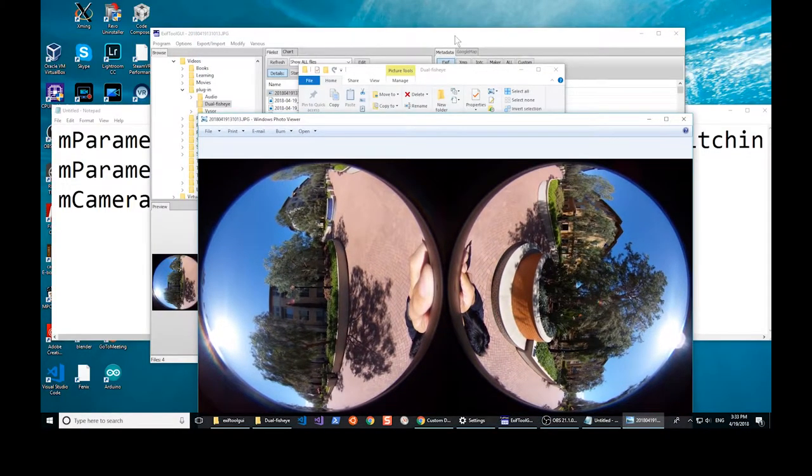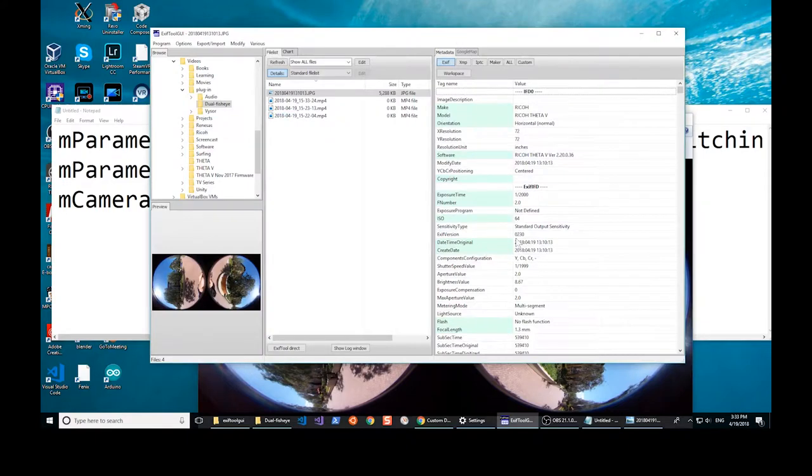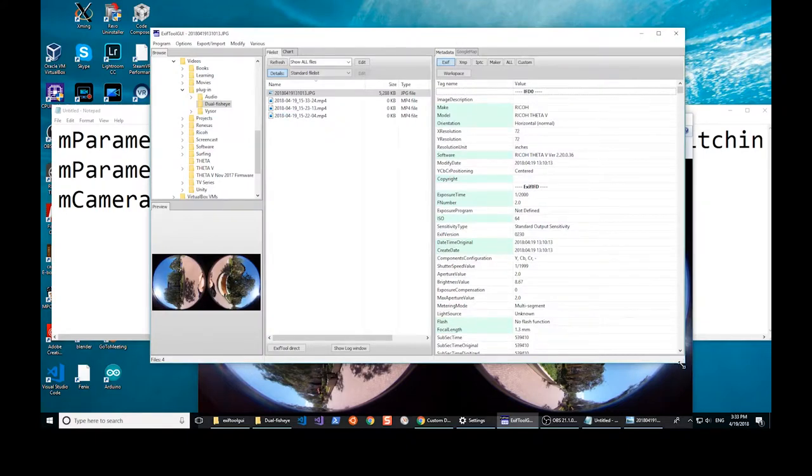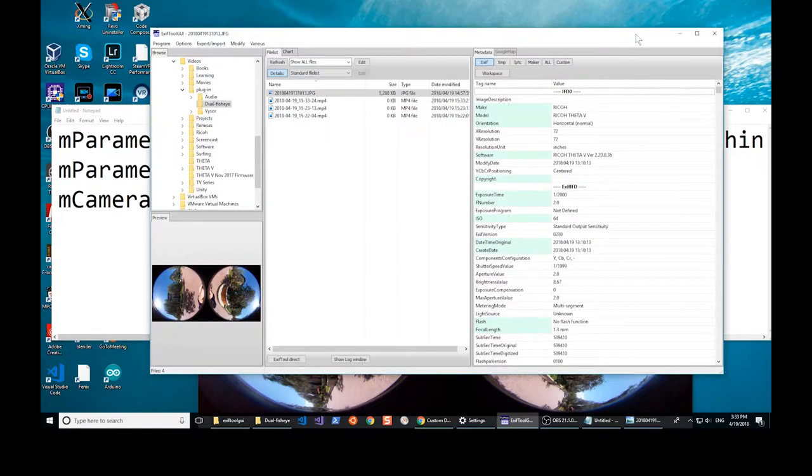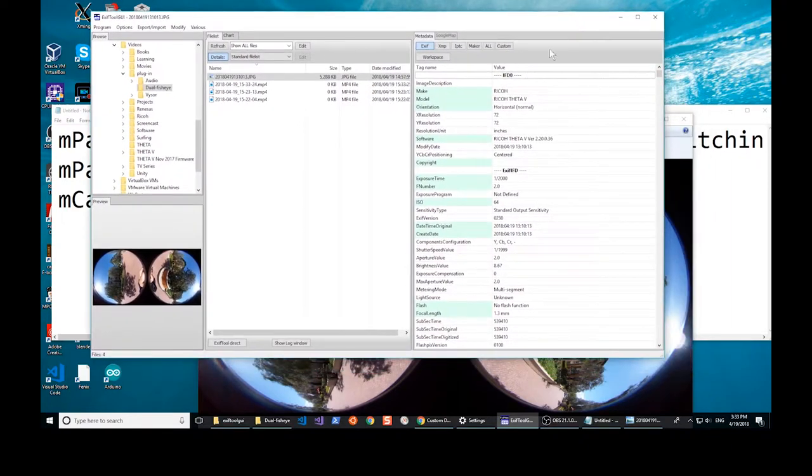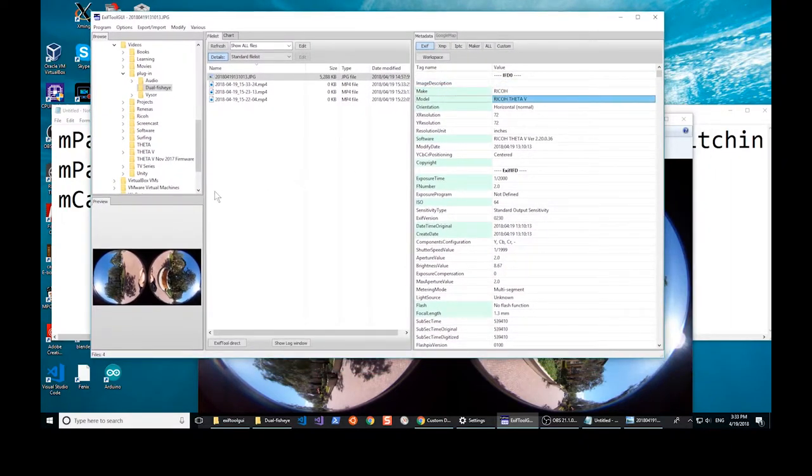If you look at the metadata of the image, you can see that it is a Ricoh Theta image and that it is in dual fisheye format.